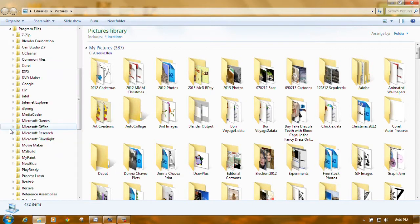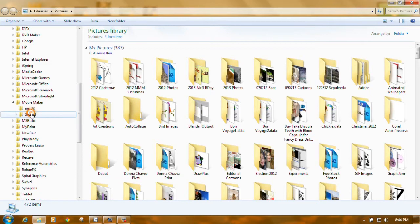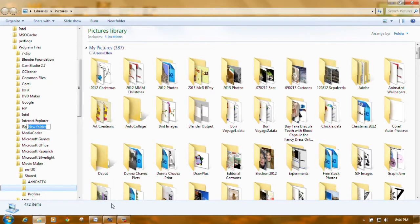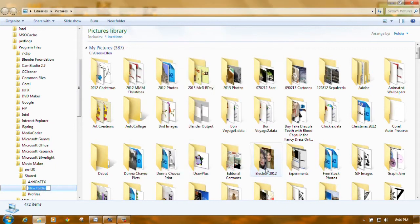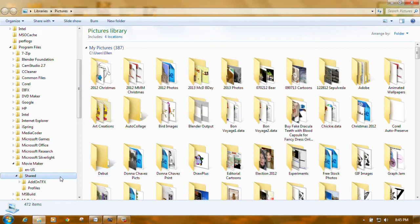Click the triangle or plus sign to expand Program Files, scroll down to Movie Maker, and expand it. You'll have two folders inside: NUS or Shared. Right-click on the Shared folder, go to New in the context menu, and click Folder. Type in capital A, D, D, capital O, N, capital T, capital F, capital X — AddOnTFX — and press Enter. This creates an AddOnTFX folder inside the Shared folder inside Movie Maker.